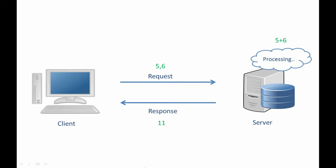So this is how a simple client-server architecture works. Now in this case, since our server is providing us calculator service, we can call it a calculator server.